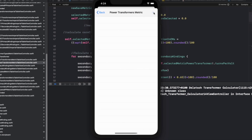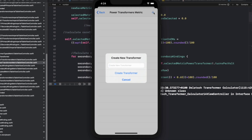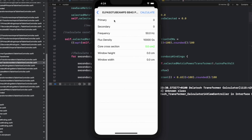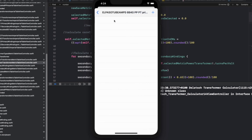Hey guys, this is a demonstration of the finished iOS app for calculating power and audio transformers. It will be available very soon in the App Store. If you're interested in calculating your power and audio transformers, you can check the link in the description for the spreadsheet calculators and tutorials on my website.